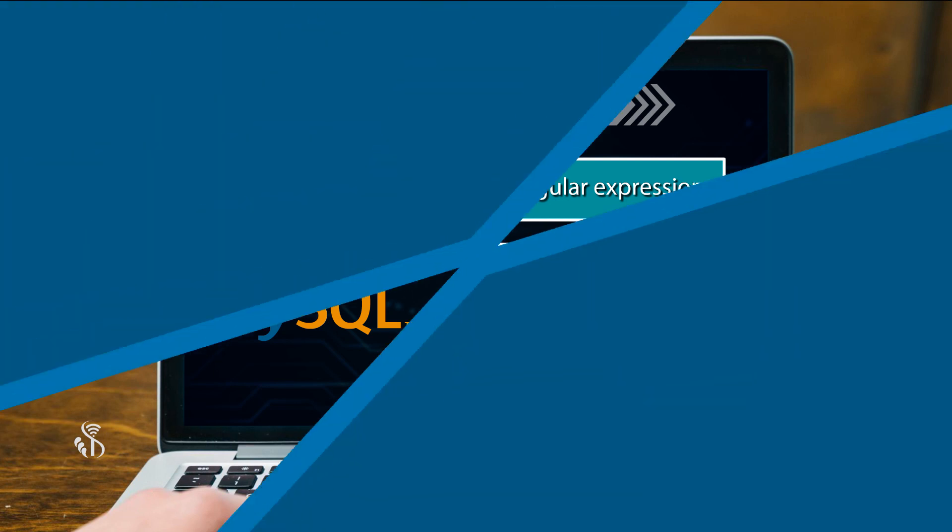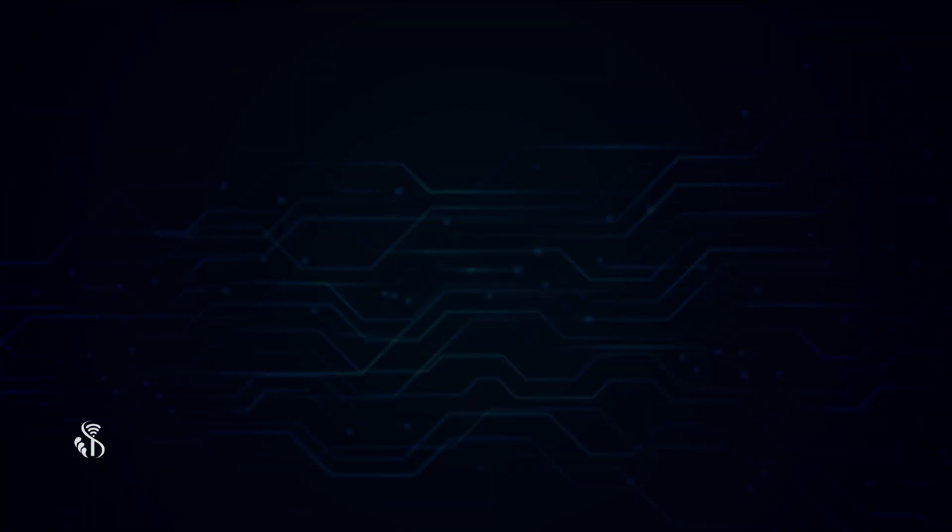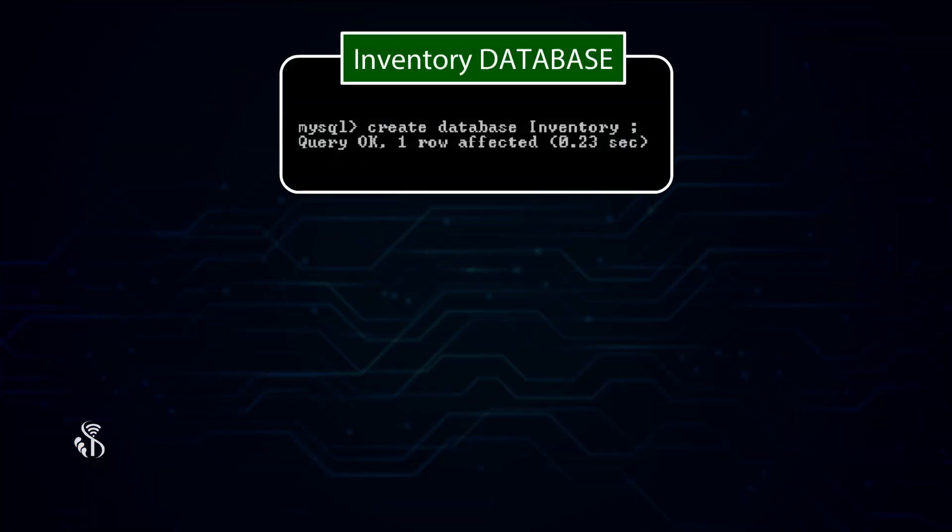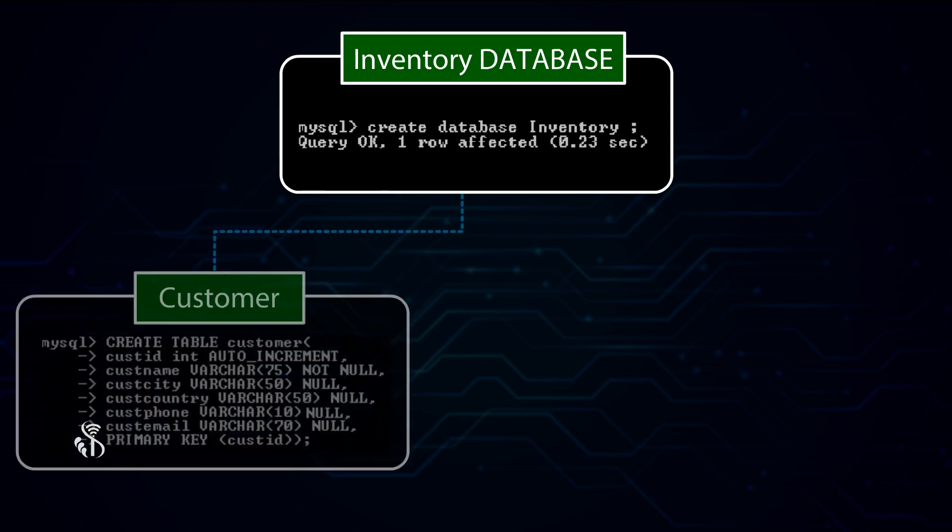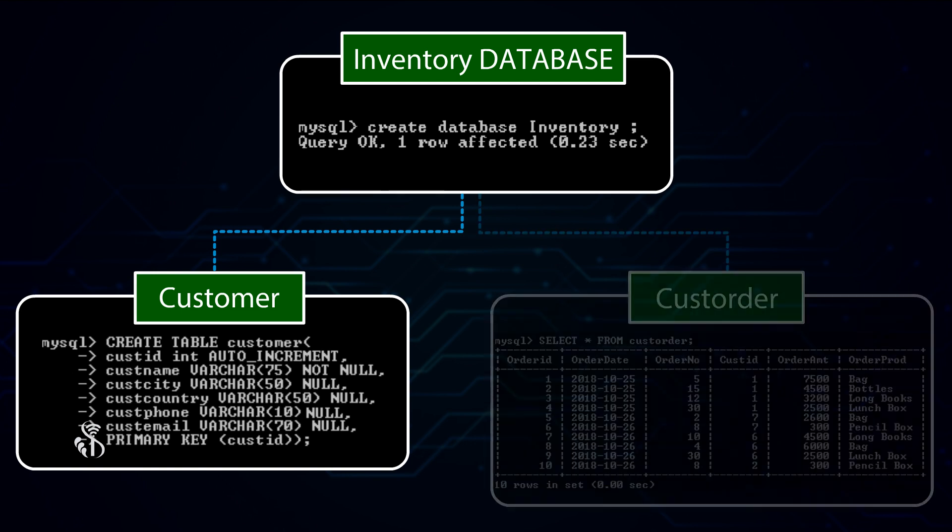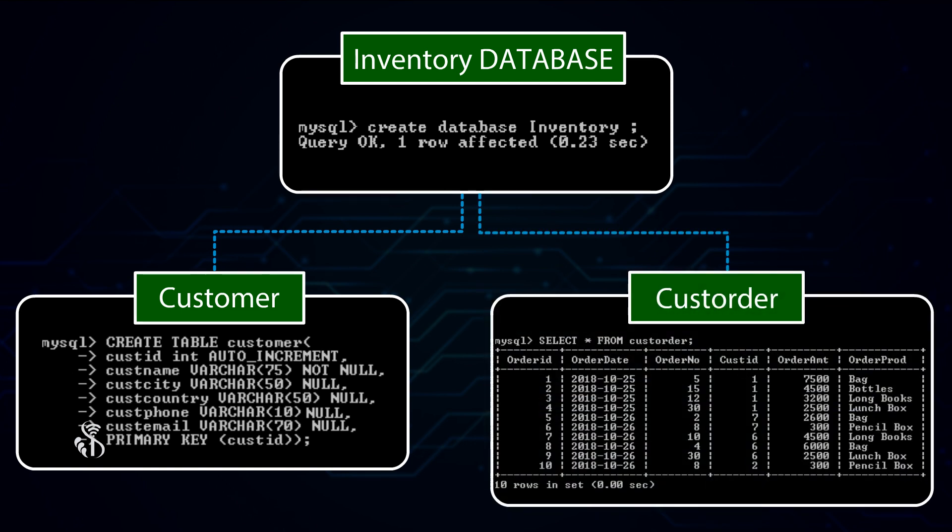To understand this, we will use our Inventory Database which we have created in our basic course and use Customer and Customer Order Tables.